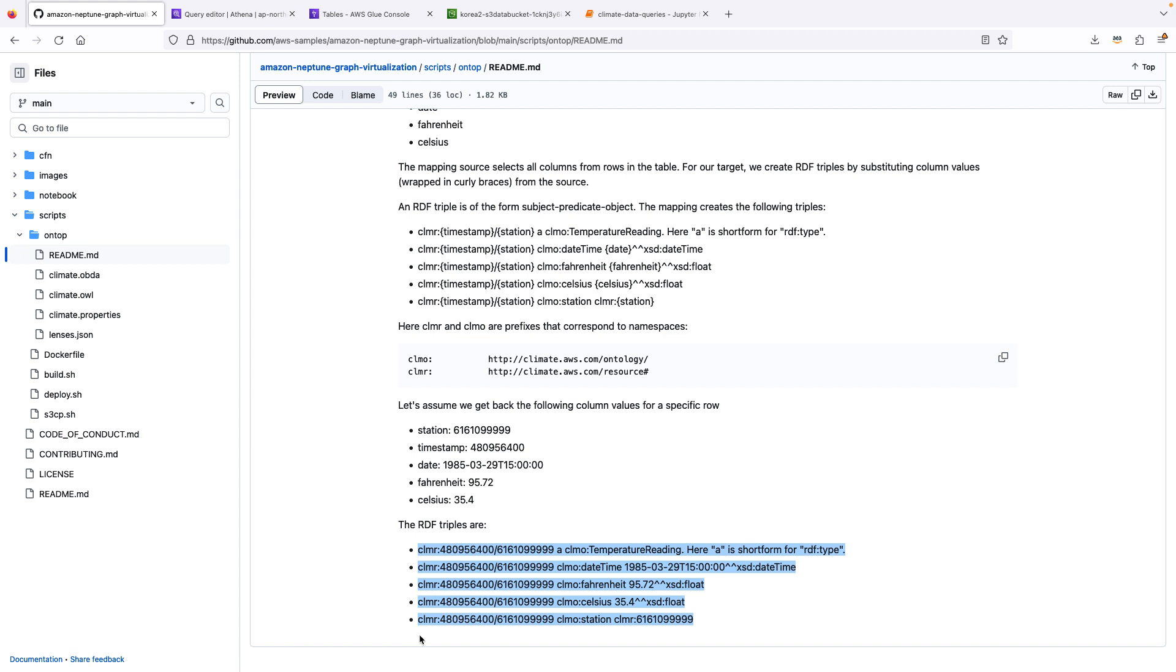And a triple is of the form subject, predicate, object. So this readme describes exactly how the mapping takes these columns and translates them into triples that make sense to an RDF database and can be understood through a Sparkle query.